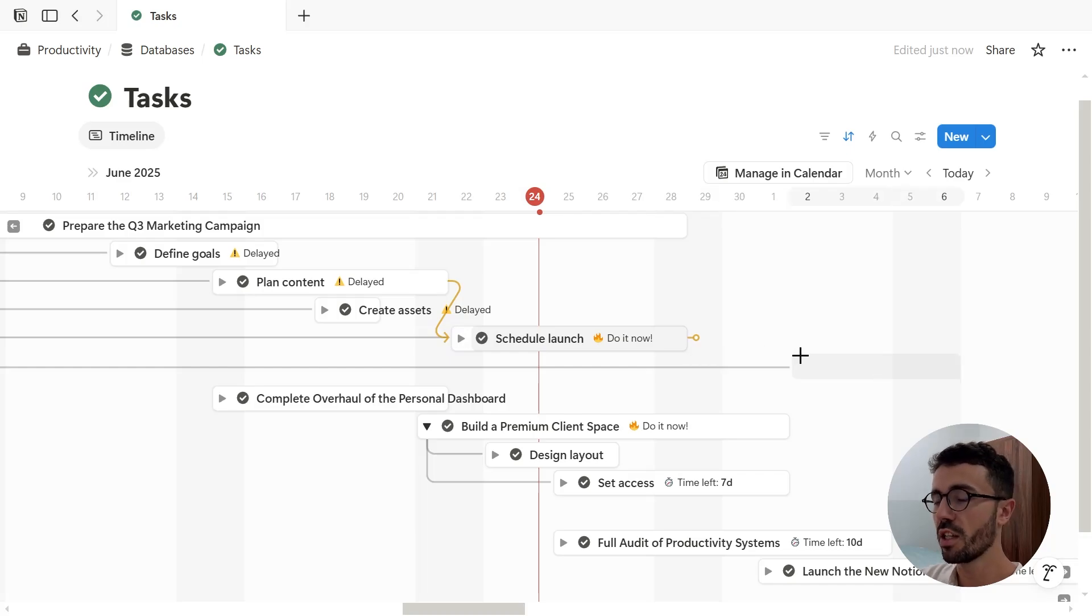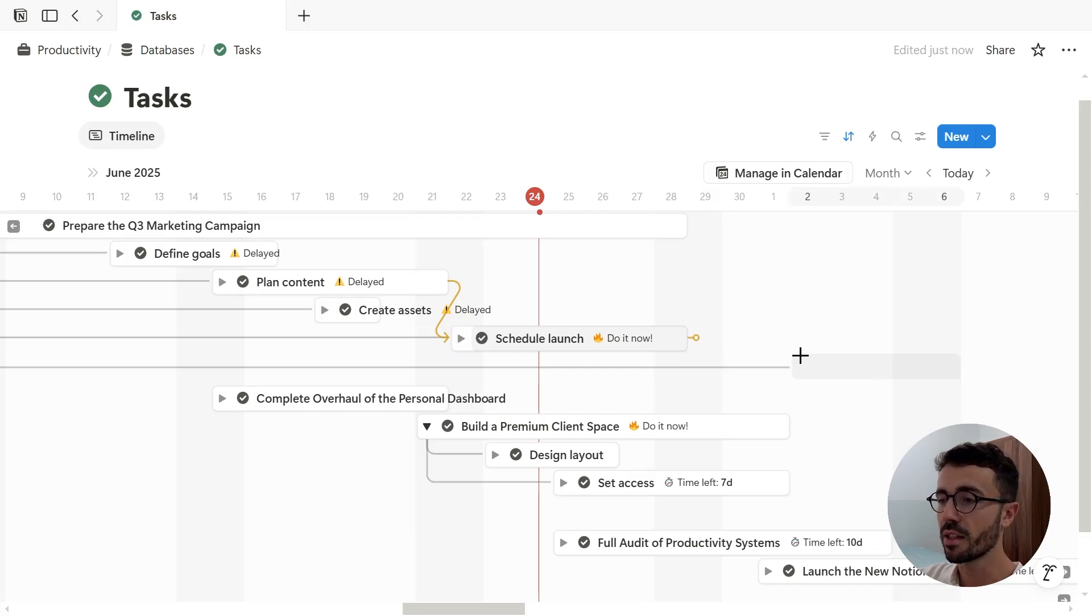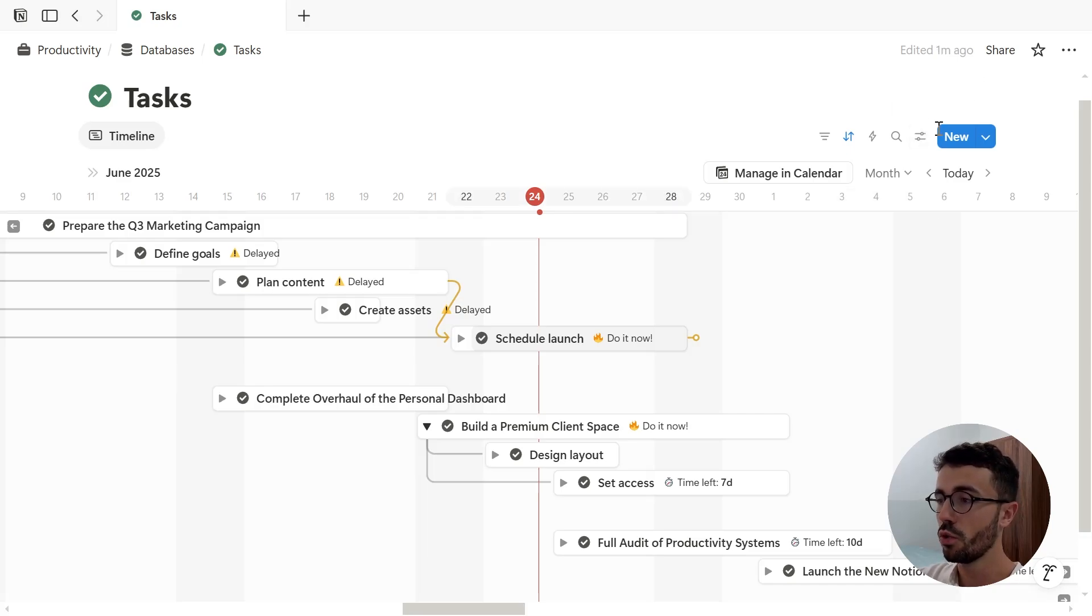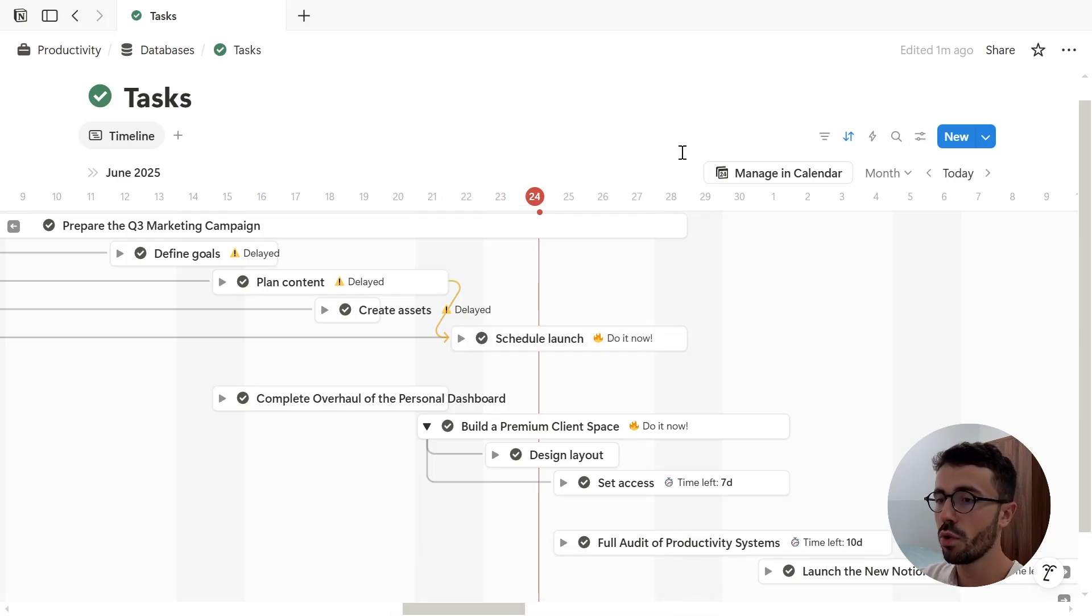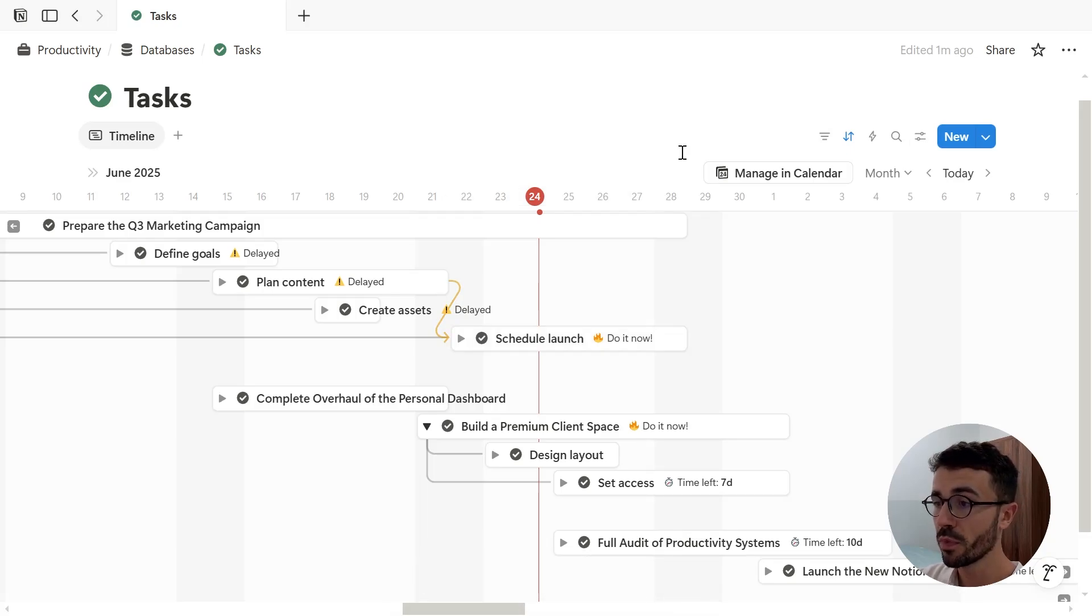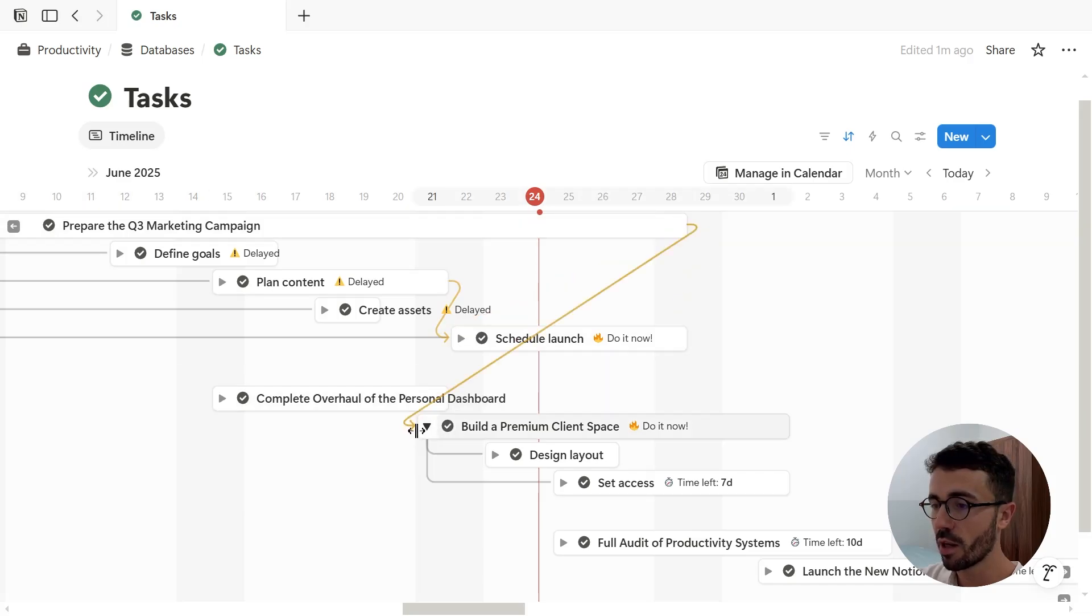Actually if I had done that without having turned on dependencies, it would have opened the settings page that we've seen before to prompt me to enable them first. When you drag this arrow, you don't have to link it to the page just below. You can actually link it to any page in the timeline.